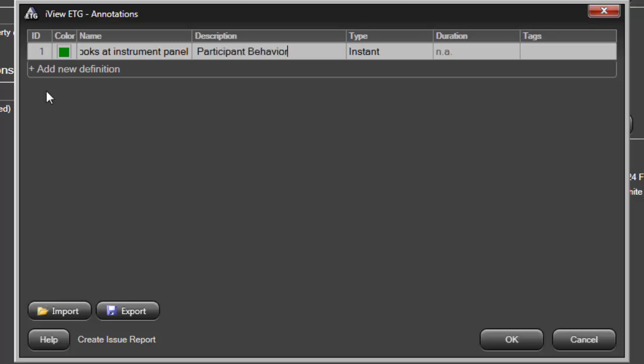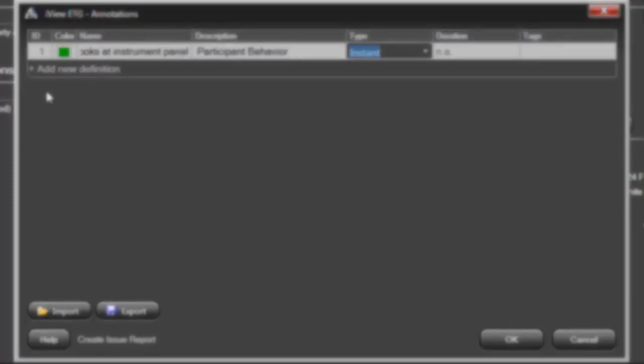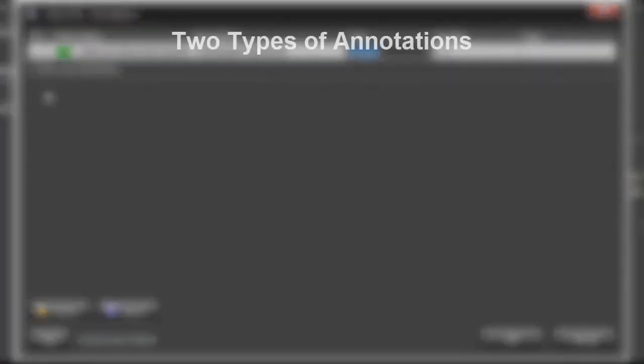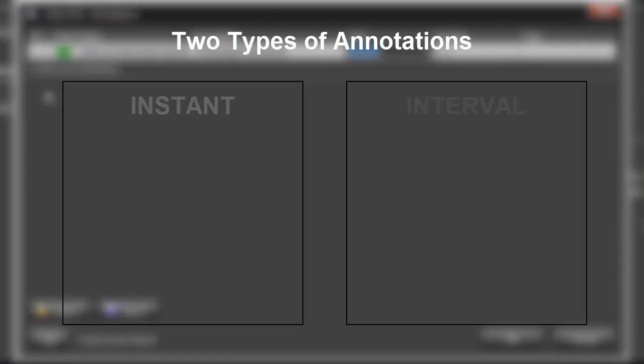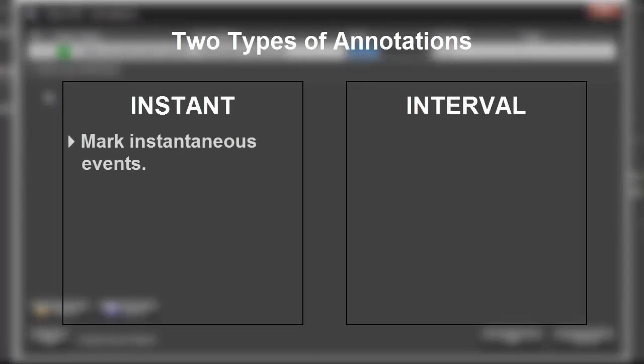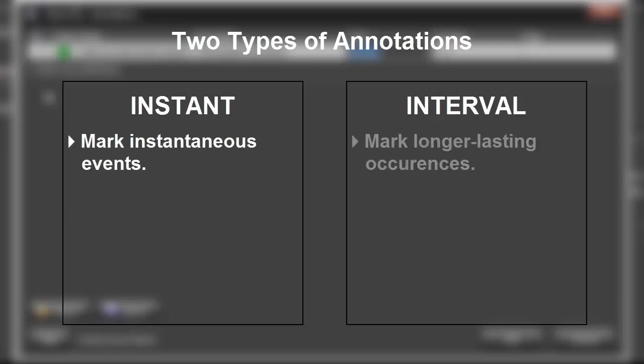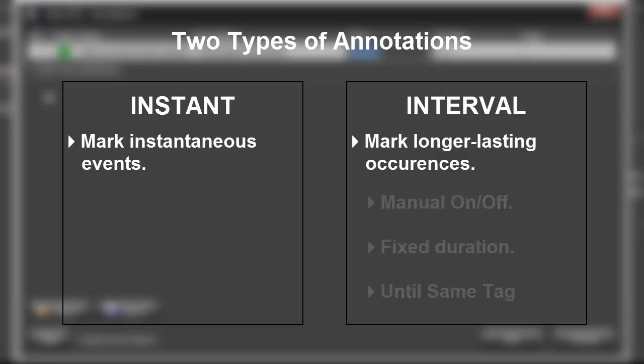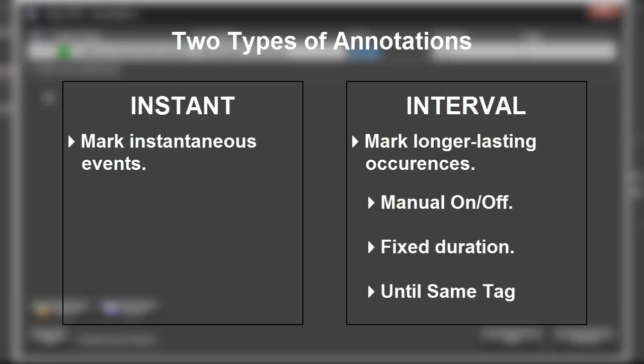And then, I choose the type of annotation. There are two main types of annotation: Instant and Interval. Instant Annotations mark instantaneous events, such as the participant sneezing. While Interval Annotations mark longer-lasting occurrences, like our first annotation, Looks at Instrument Panel.